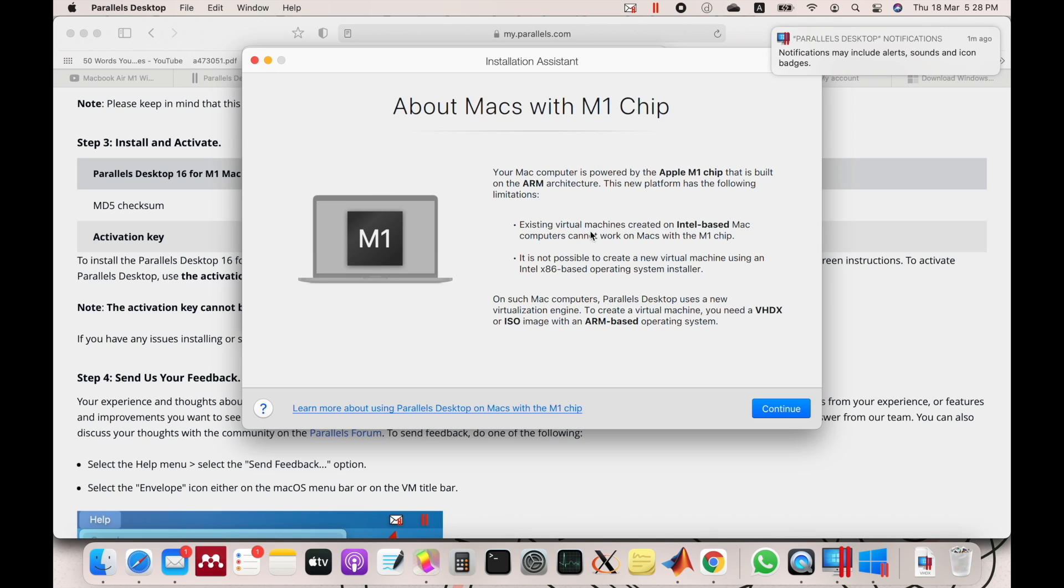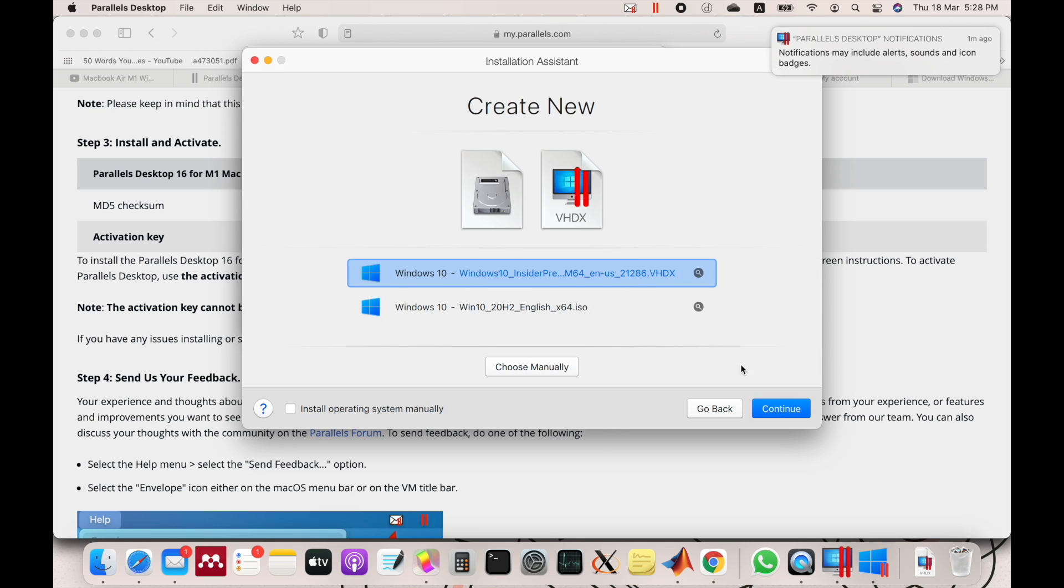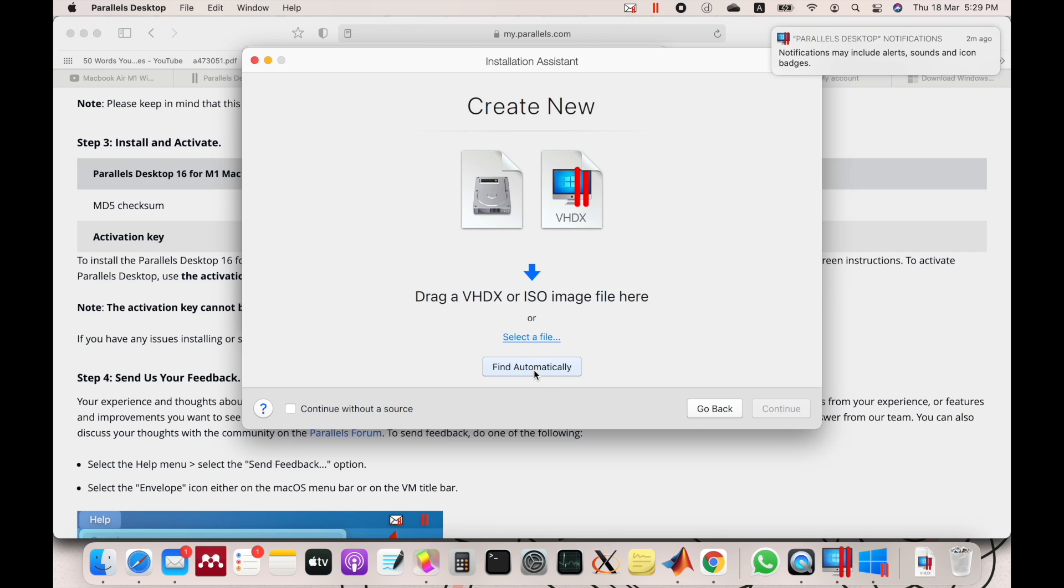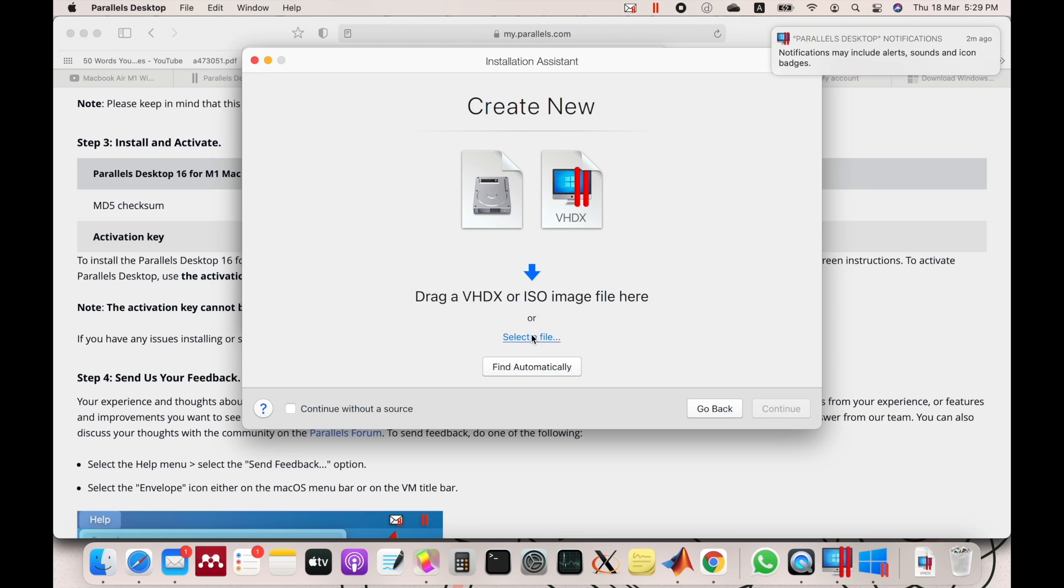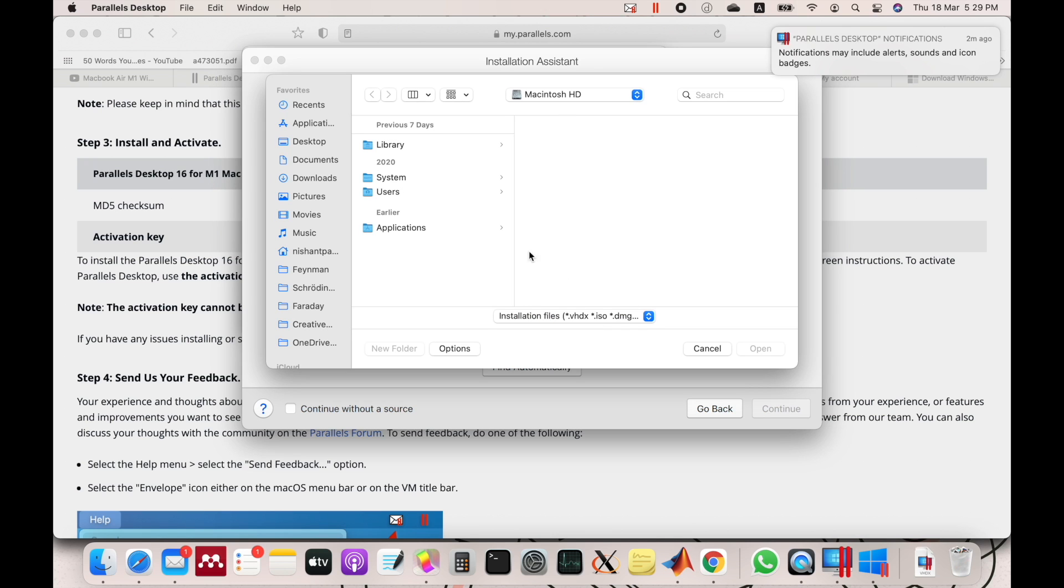Now you can read this and click on Continue. Now it will show you the files which it detects from your Mac, but the best way is to use Choose Manually. Click there and select the file.